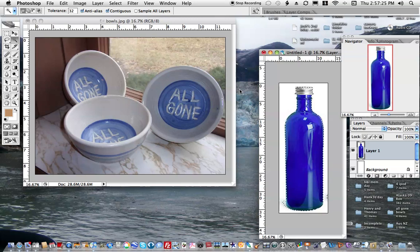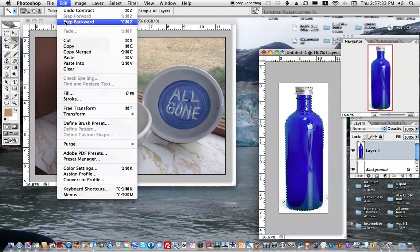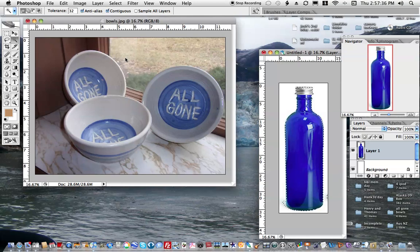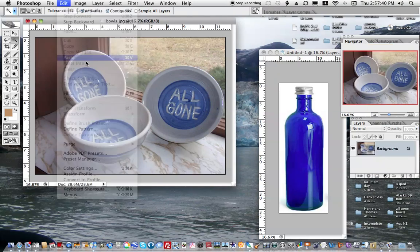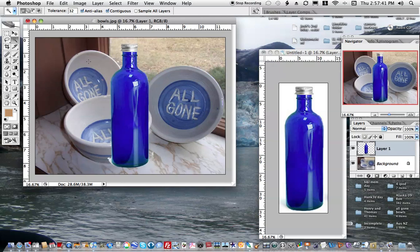Now I'm going to copy that selection. I'm going to come and make the target window active, and I'm going to paste. Now I have pasted this image onto the target image here.